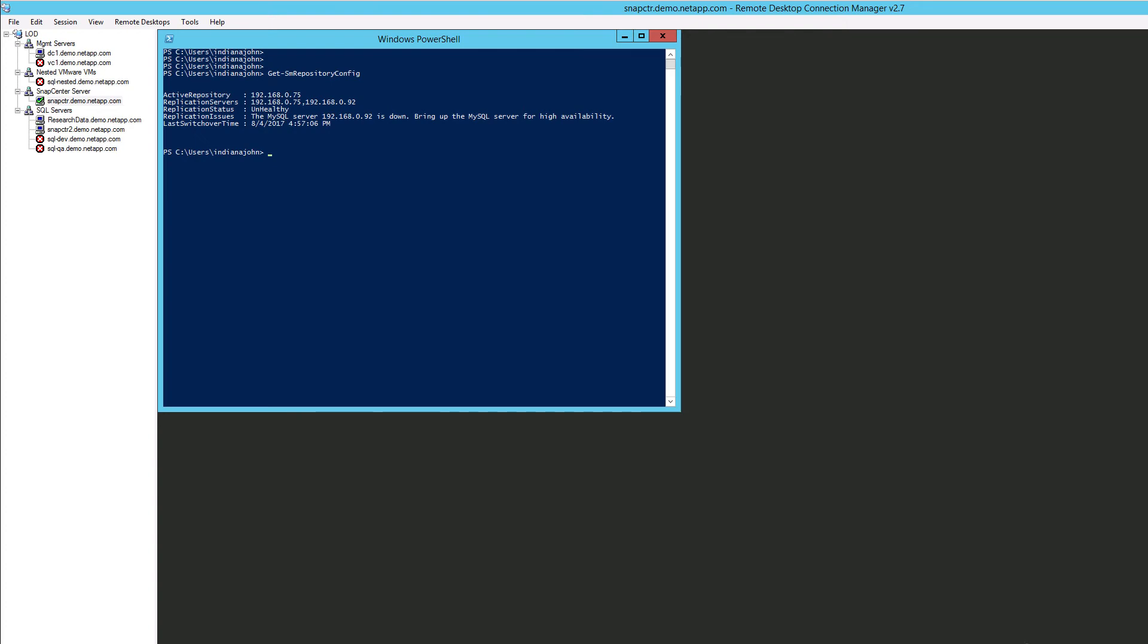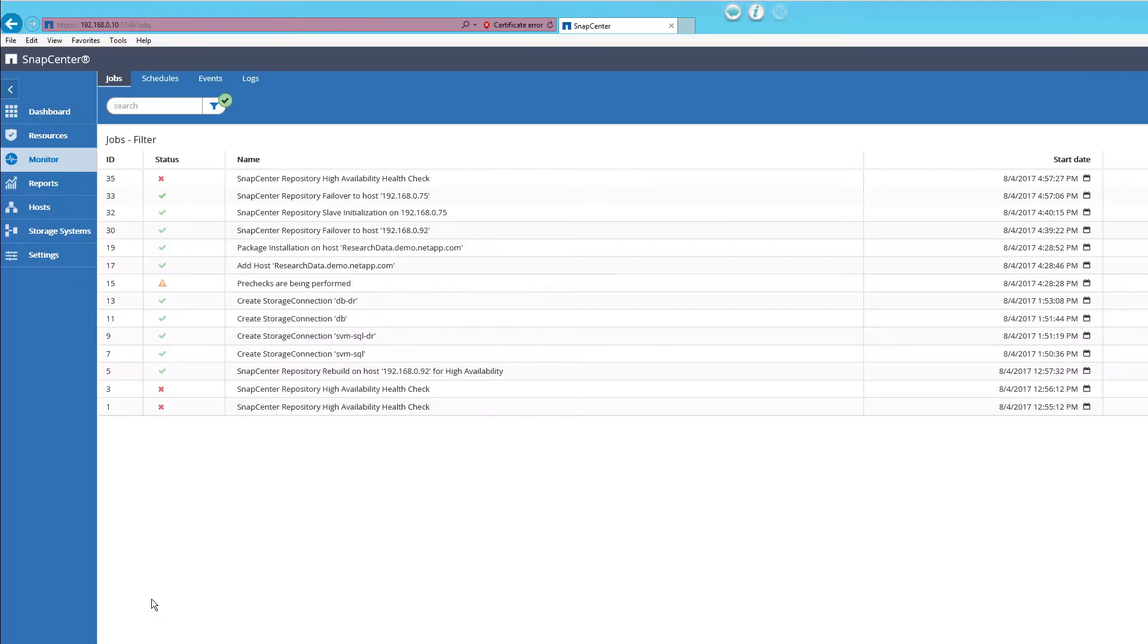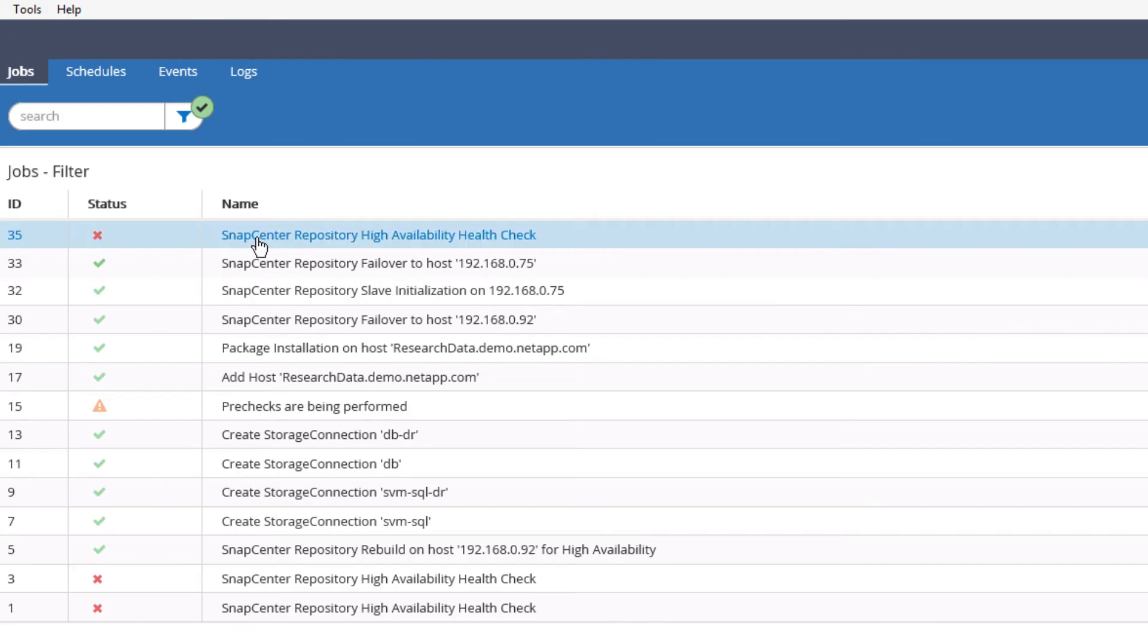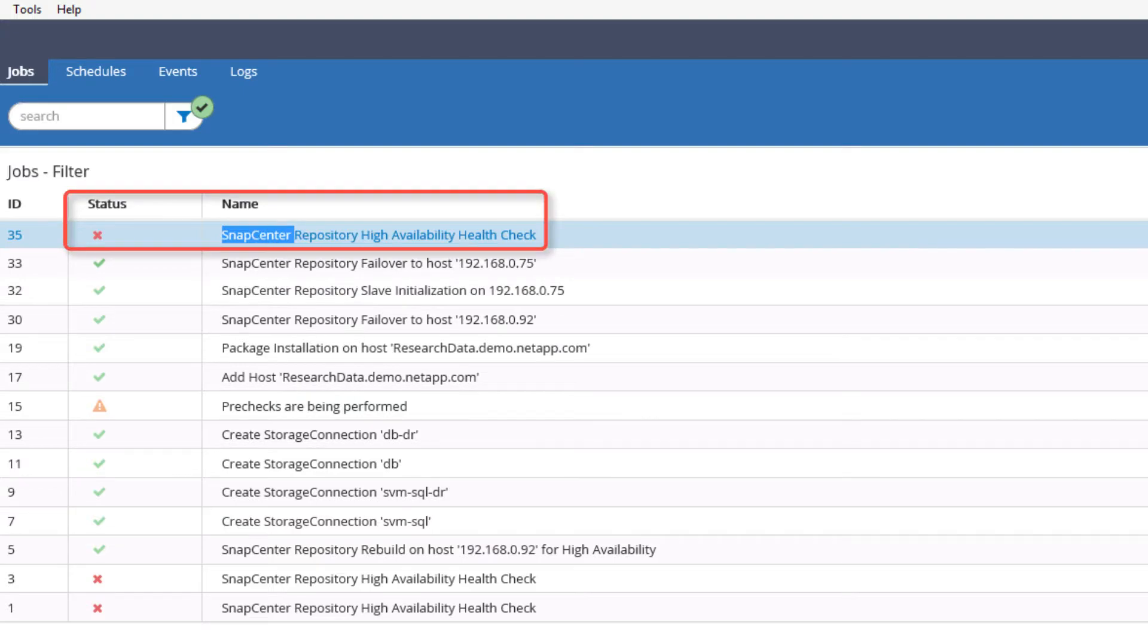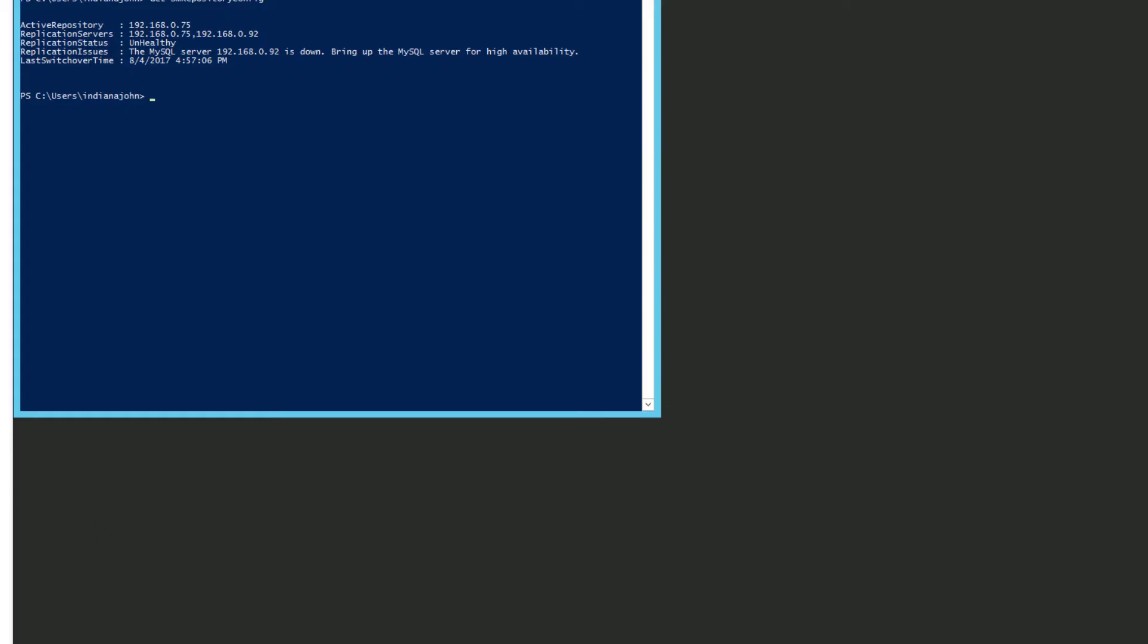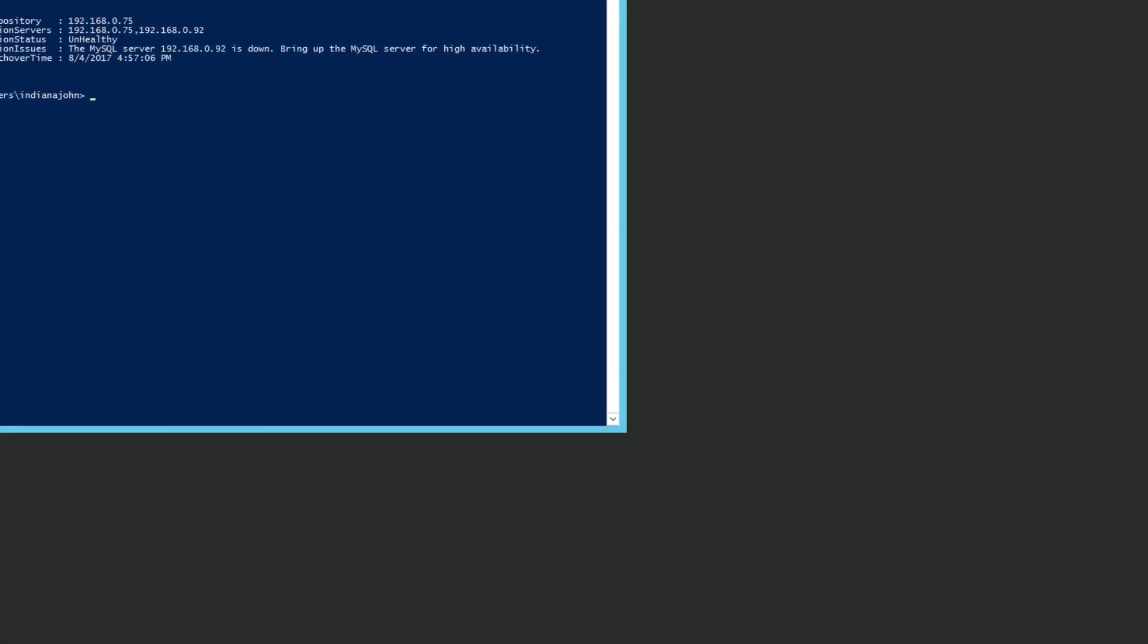Let's look at how it shows up in the SnapCenter interface. You can see that the SnapCenter High Availability Health Check has failed. Now we are restarting MySQL.